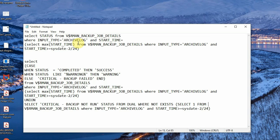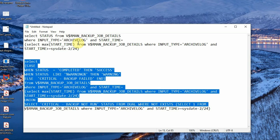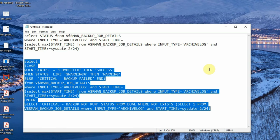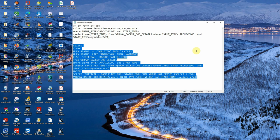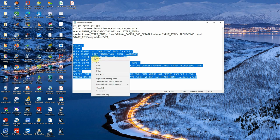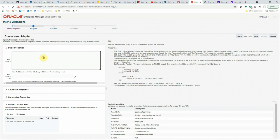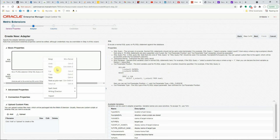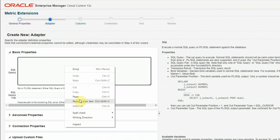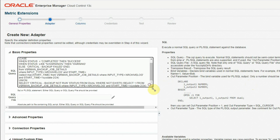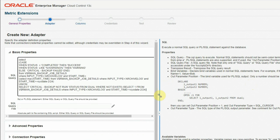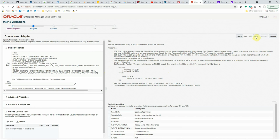So this complete query with the CASE statement and UNION is what we are going to use in our metric extension. It is mentioned in the description of this video below — you can copy it from there. We'll copy it to the metric extension and paste it, then click Next.